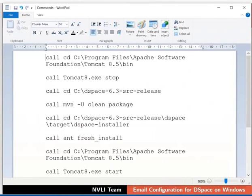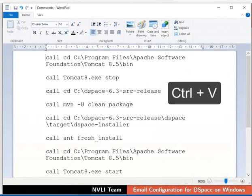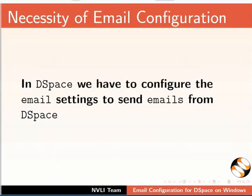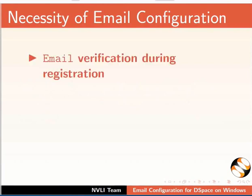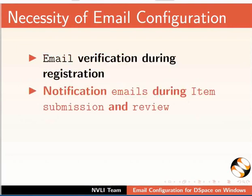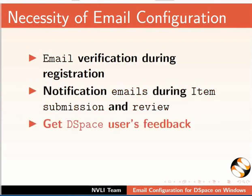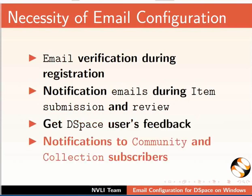And I will use the same file to copy paste the commands during the demonstration. The shortcut to paste on the command prompt is CTRL and V keys. In DSpace, we have to configure the email settings to send emails from DSpace. DSpace sends emails to the users for various activities such as email verification during registration, notification emails during item submission and review, getting DSpace users feedback, and notifications to community and collection subscribers. Let us begin.